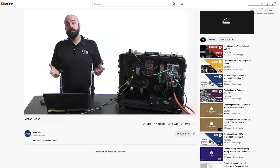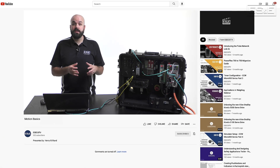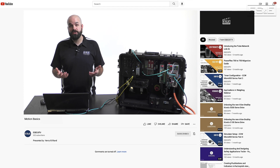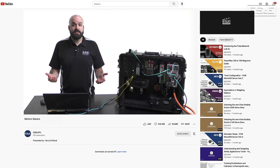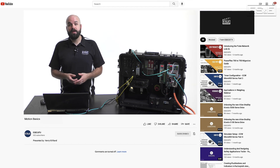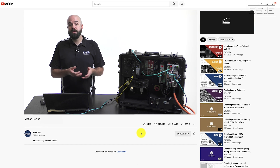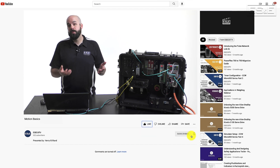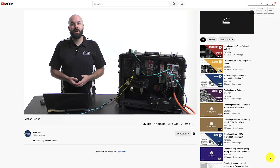Now you know the basics of how to properly use and configure the motion axis JOG instruction. If you liked this video, please click the like button and the notification bell so you'll be notified when we post new videos. Thanks for watching.